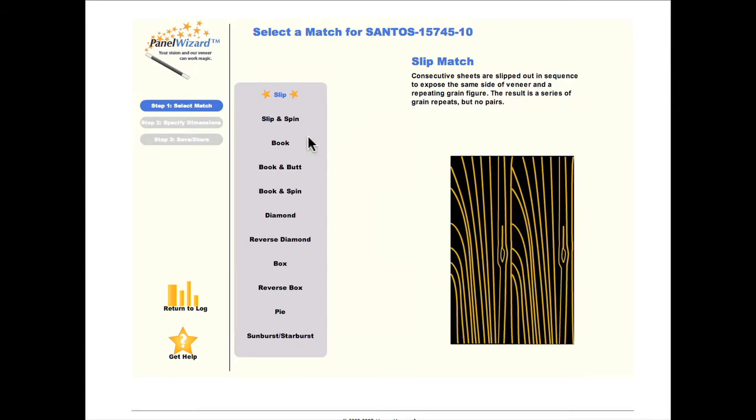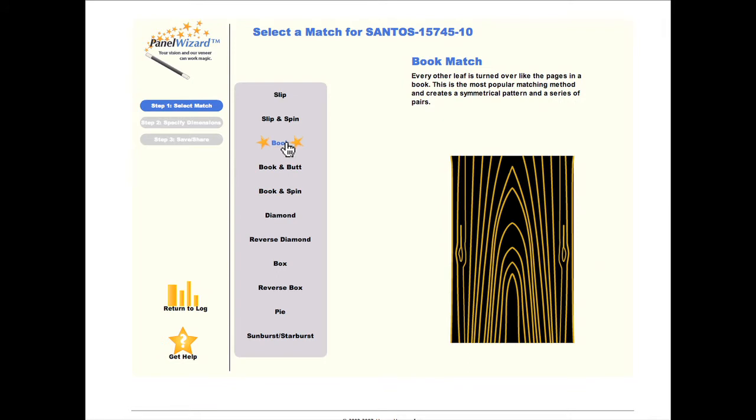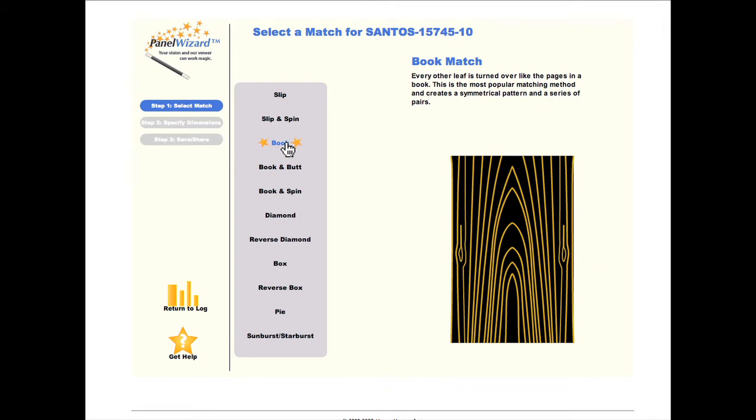Once Panel Wizard opens, choose your desired match. In this case, we are going to do a book match. A flashing screen will show up over the sample of veneer. This is your cut box.